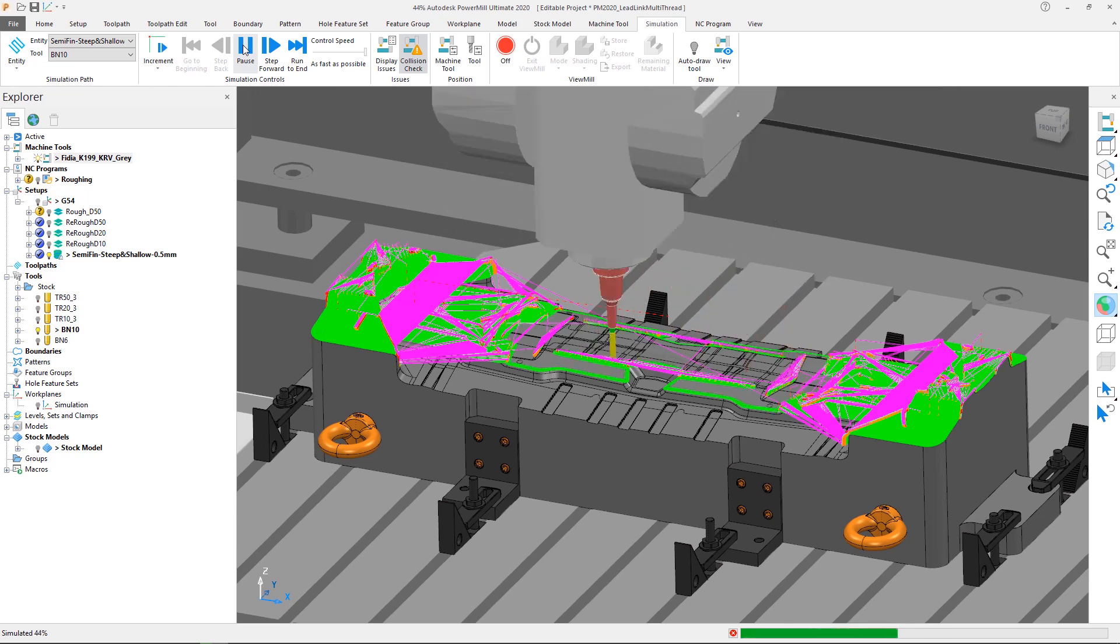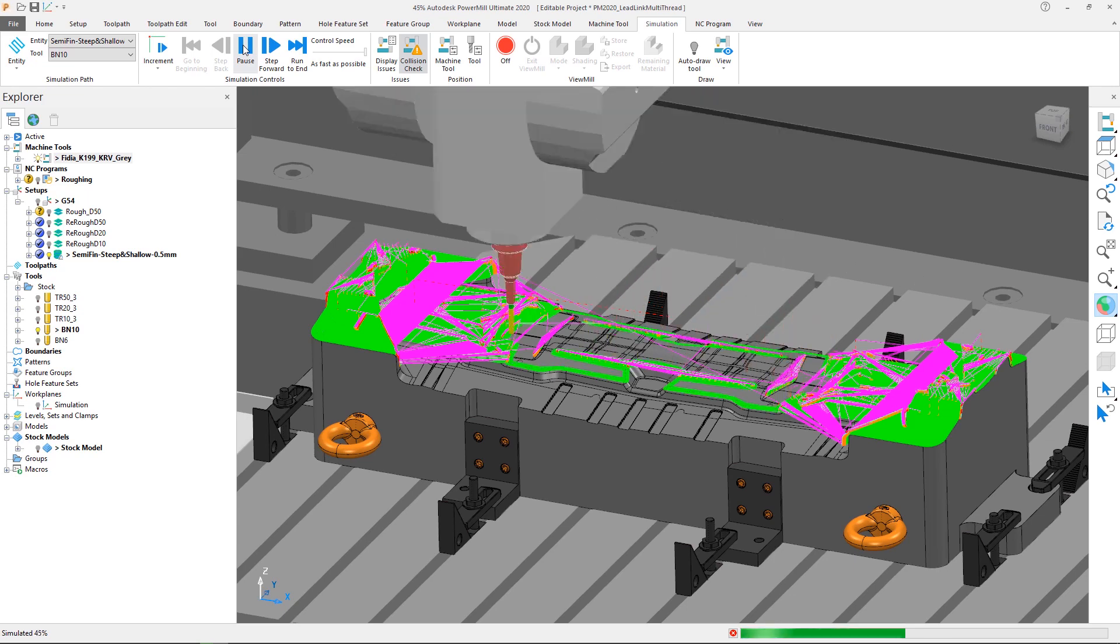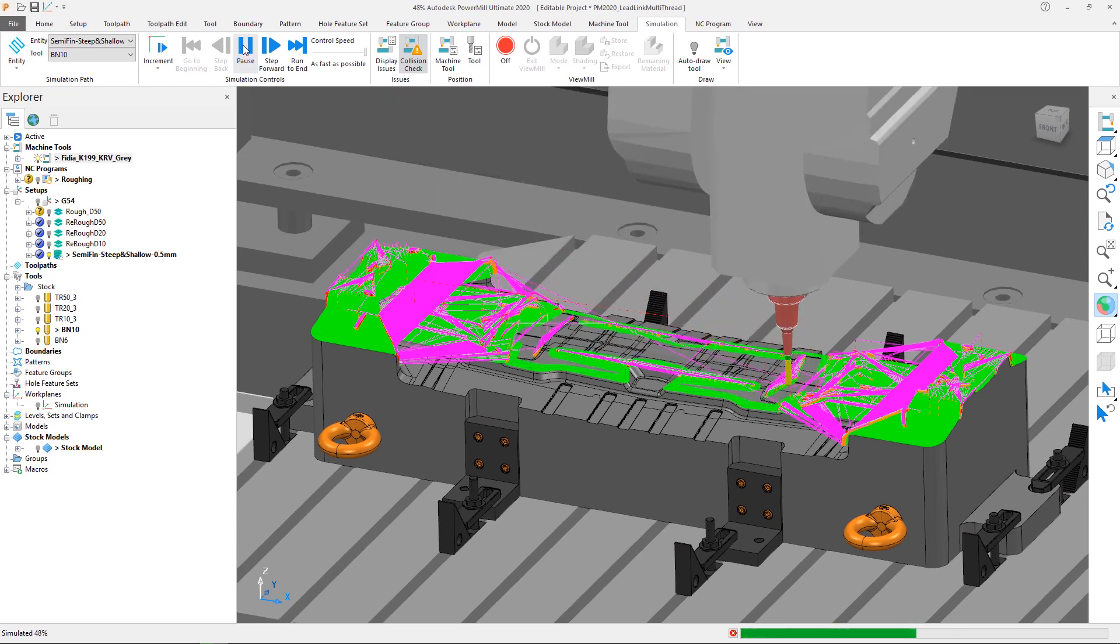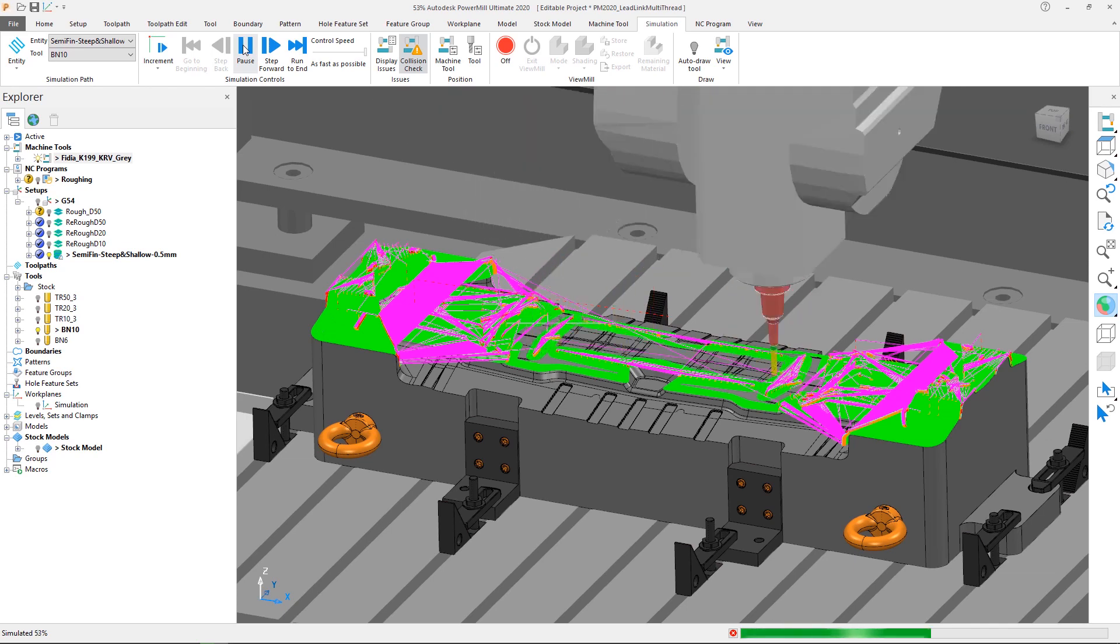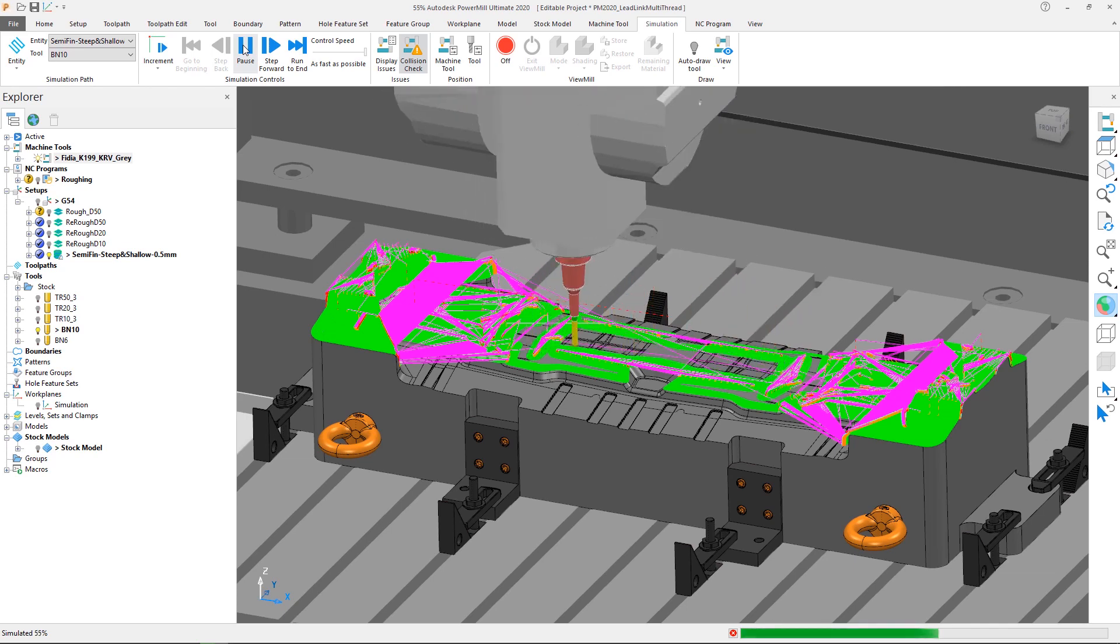By multithreading leads and links in PowerMill 2020, the overall time to calculate a toolpath is reduced, allowing you to get your parts on your machine sooner.